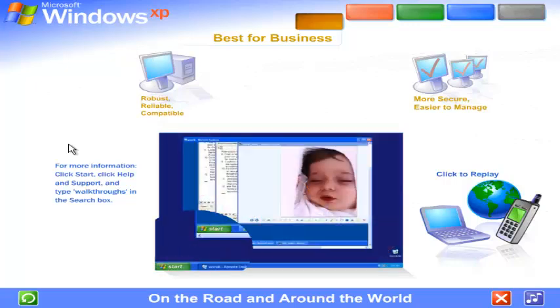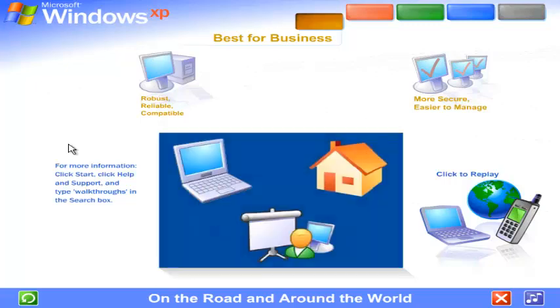Use Remote Desktop to view the screen of a computer running Windows XP Professional over the Internet from any other computer running Windows XP. That means you can go to the office from your laptop, your home computer, or from a client's office on the other side of the globe. It's like being in two places at once.